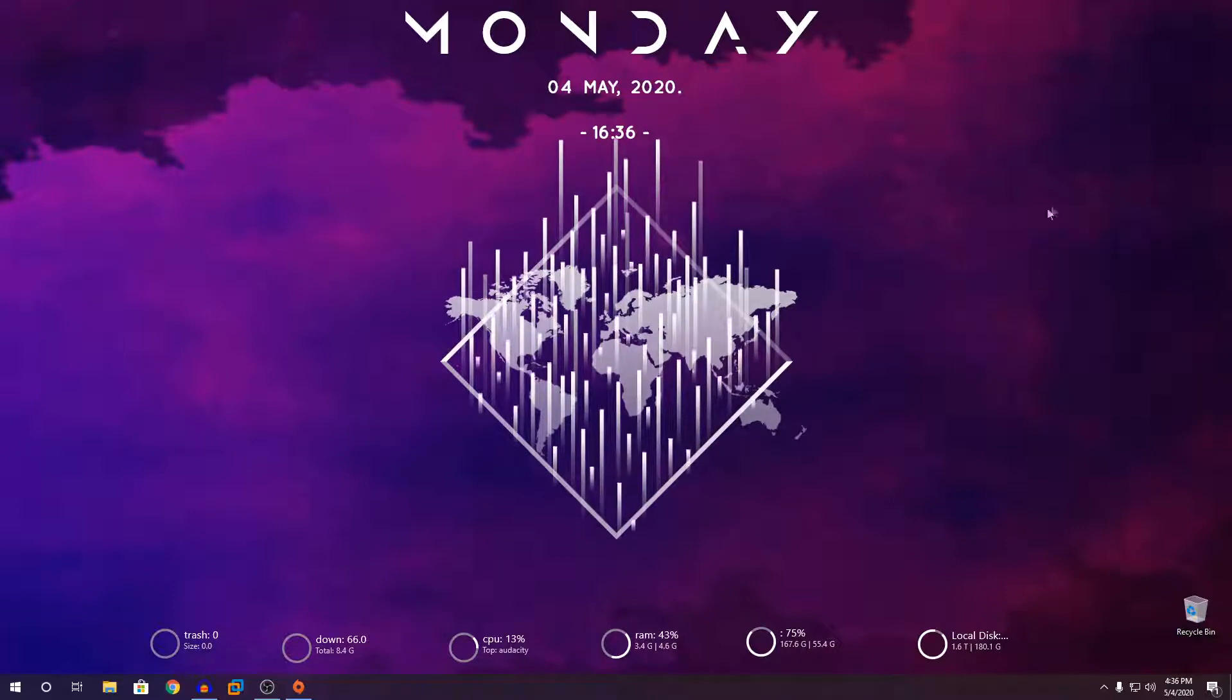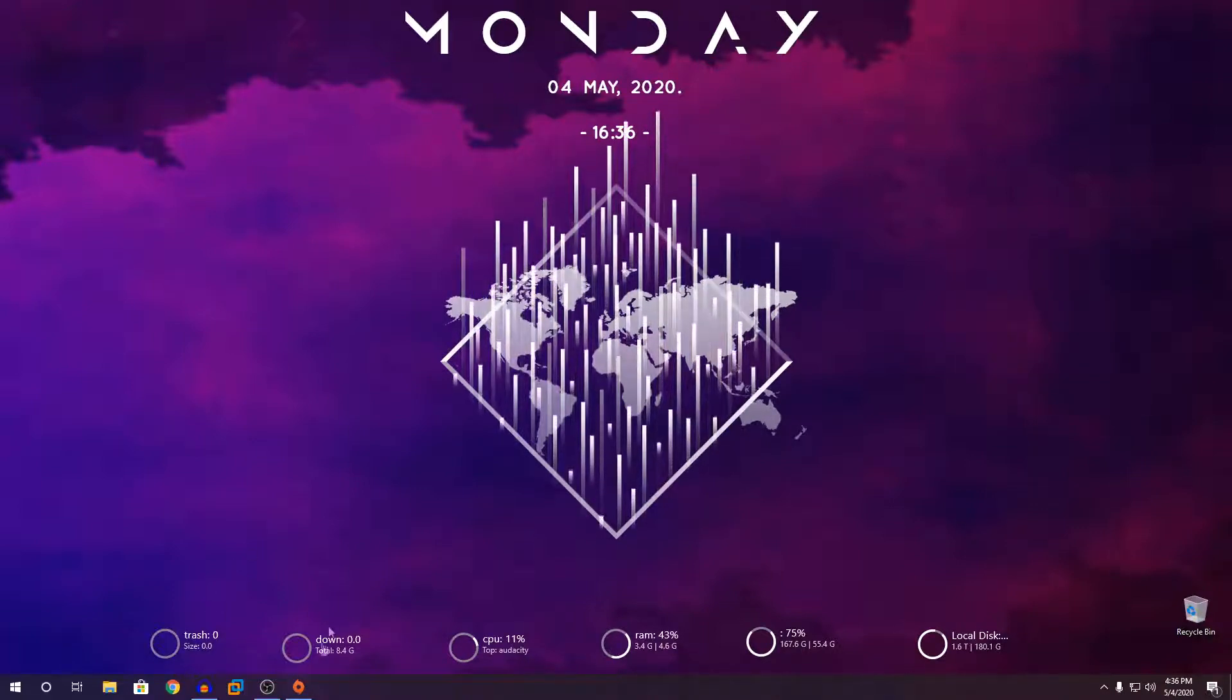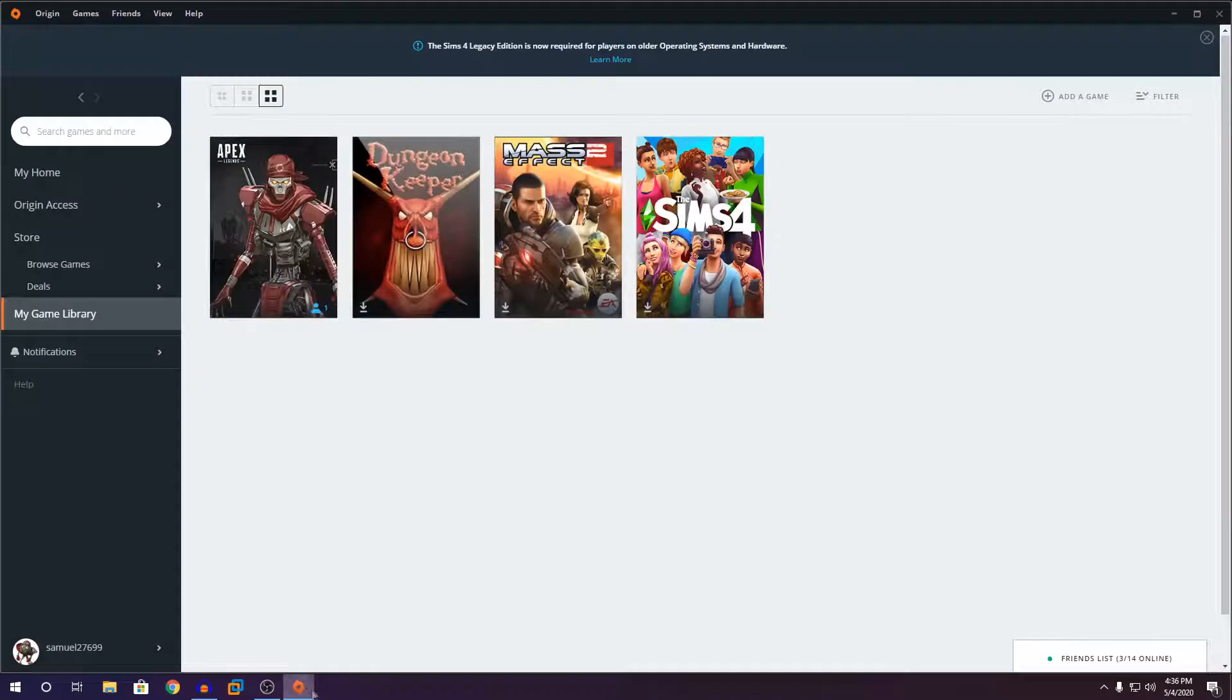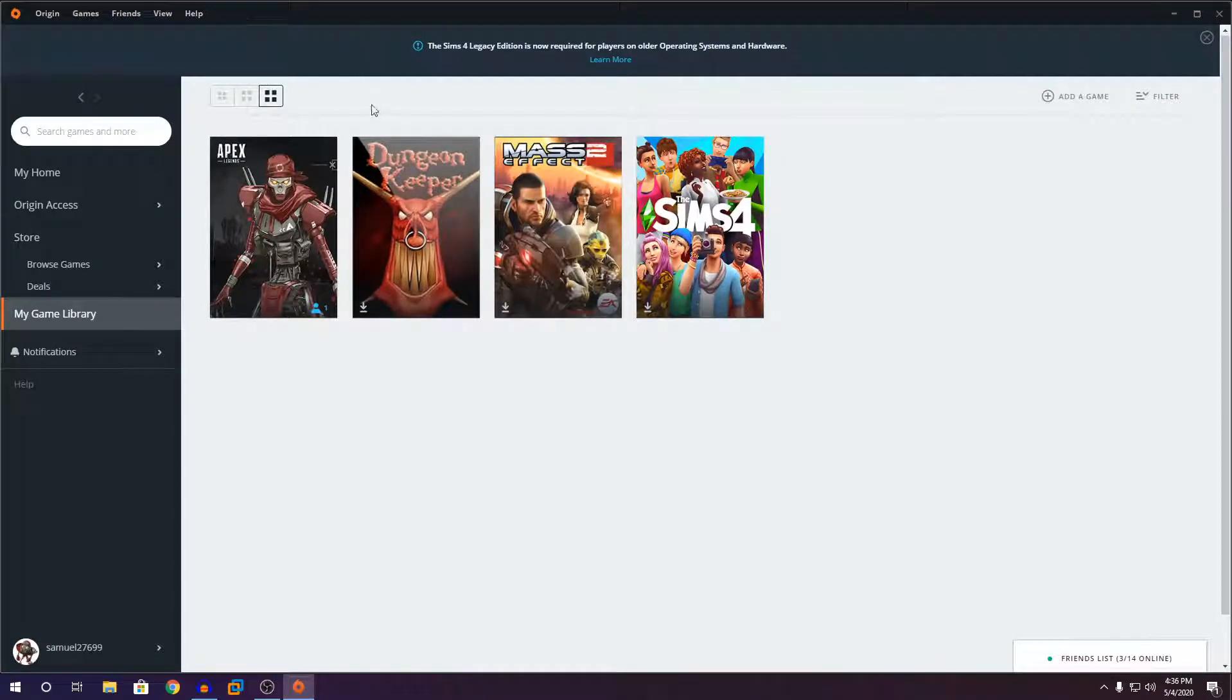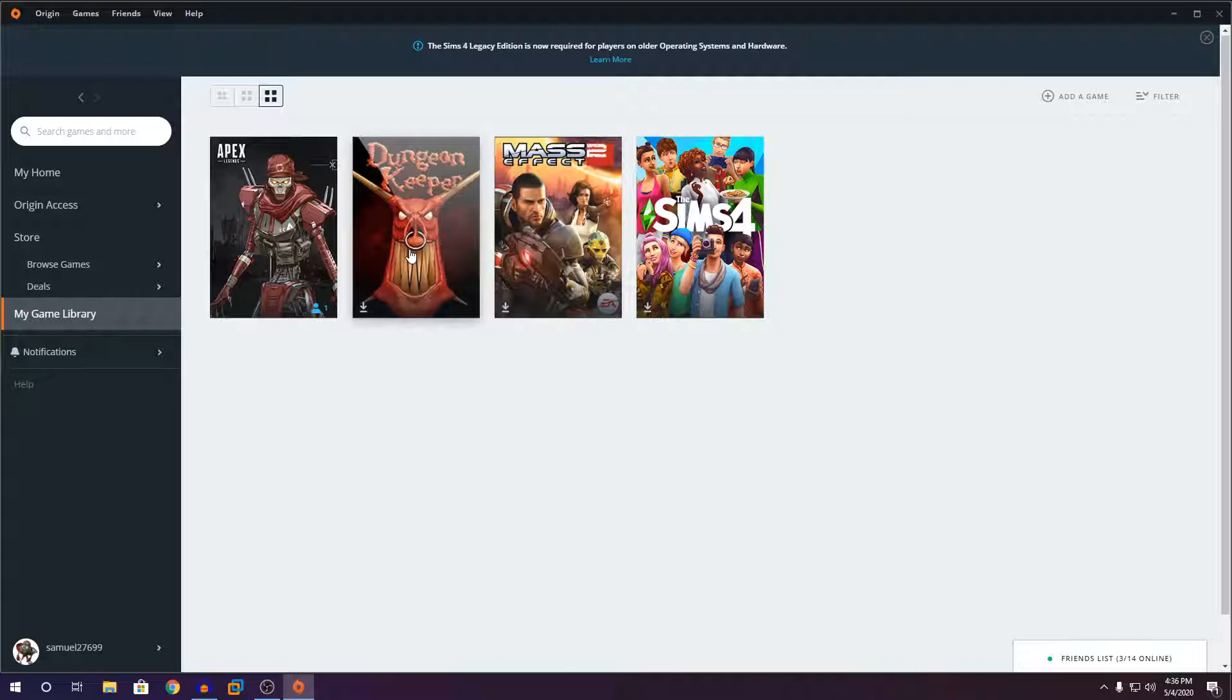So what we're going to do now is open up Origin, and for this video example, I'm going to use Dungeon Keeper. We have two methods. One, if you haven't downloaded the game, this is the first method where you download it straight to the flash drive. And the second method is where you already have the game on your PC and you just want to transfer it to your USB flash drive. So let's do the first method where you haven't downloaded the game.